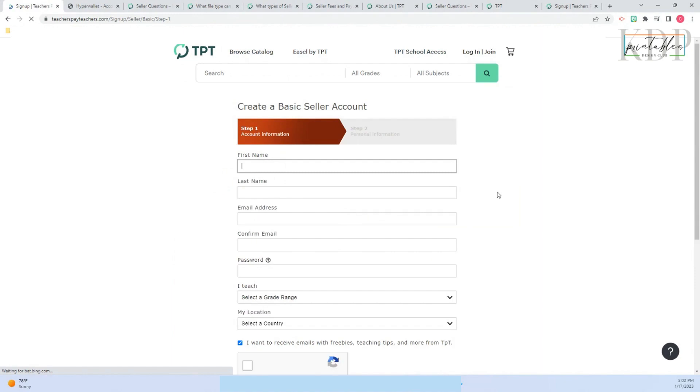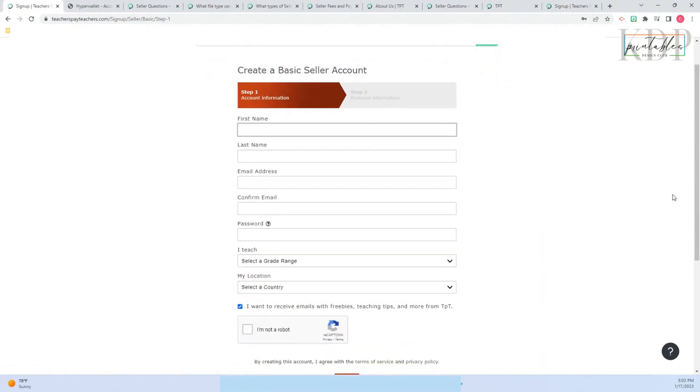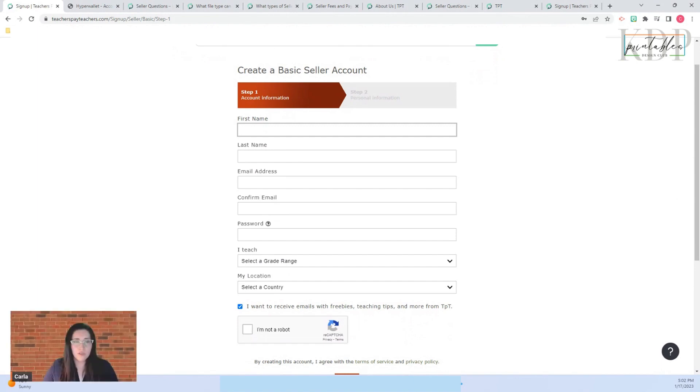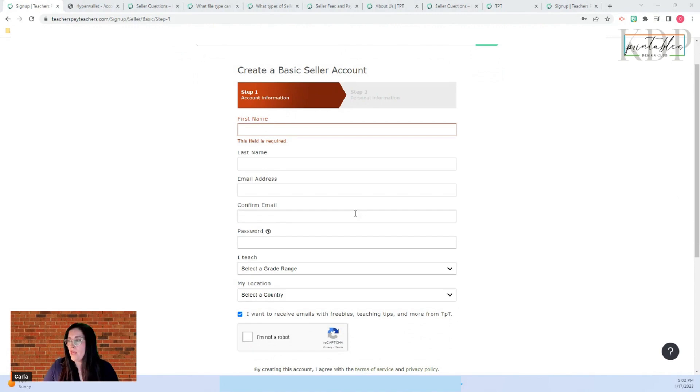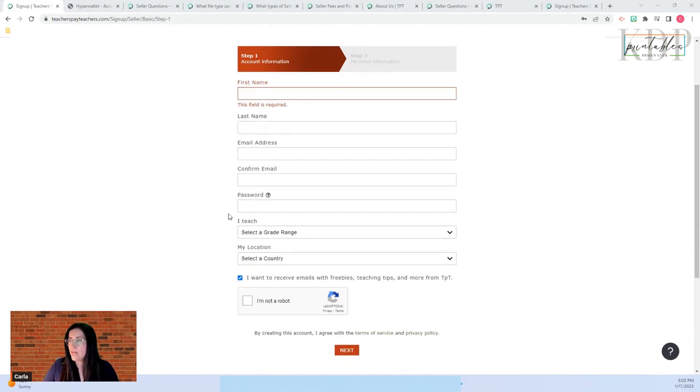Here is what I need to fill out. I need to put my first name, your last name, your email address, confirm your email, you need your password.